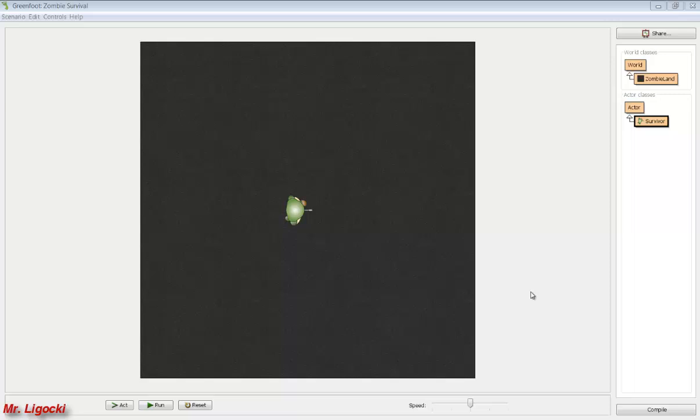In this screencast I'll show you how to animate the survivor in your zombie survival game. Before we start you need to have a little bit of coding done first. So you need to have your world started and you need to have a class called survivor and you need to set the image to one of the animation images.